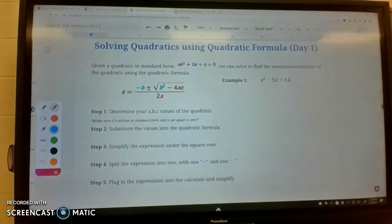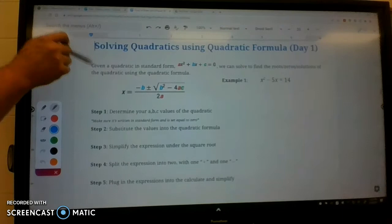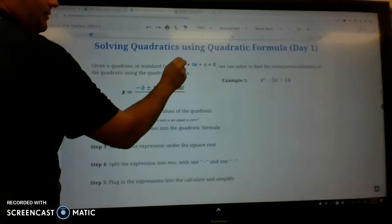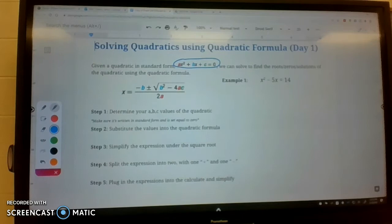Today we're going to look at solving quadratics using the quadratic formula. This will be a two-day lesson. Day one is today. Given the quadratic in standard form — ax squared plus bx plus c — we can solve to find the roots, zeros, and solutions of the quadratic using the quadratic formula.